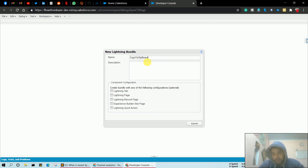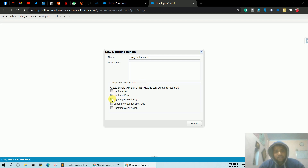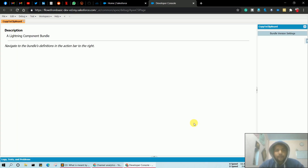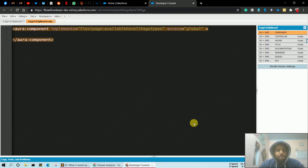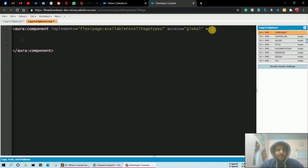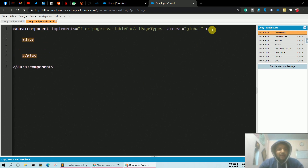Provide the name of the lightning component. I'm providing the name 'CopyToClipboard'. Choose that it is available on Lightning Record Page or Lightning Page and click Submit. Now you have to simply create a div.